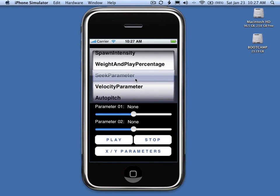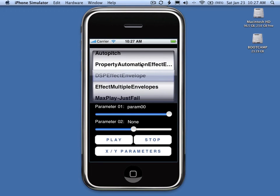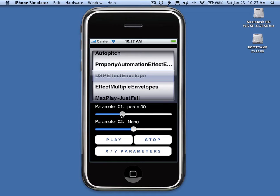If a particular sound has real-time parameters, they will be listed below on the parameter sliders. You can adjust these parameters using the sliders and hear the effect of the real-time parameters.